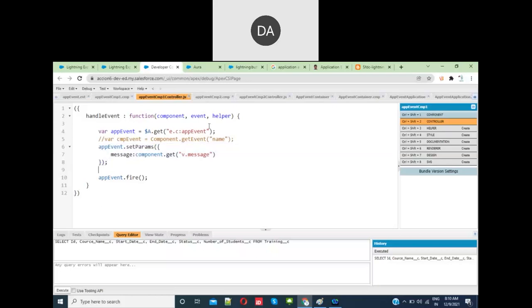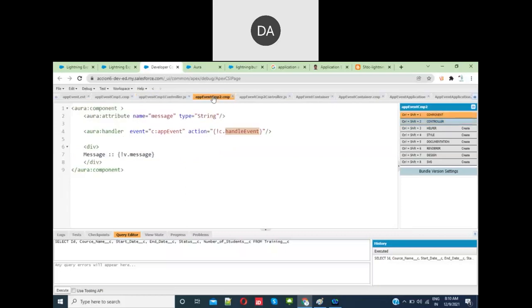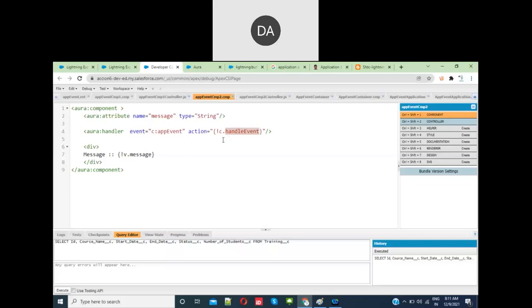In the next component, to handle that, usually you have to give a name. But for application events, it's not required to give the event name. For component events, in both places the event name should be matched.